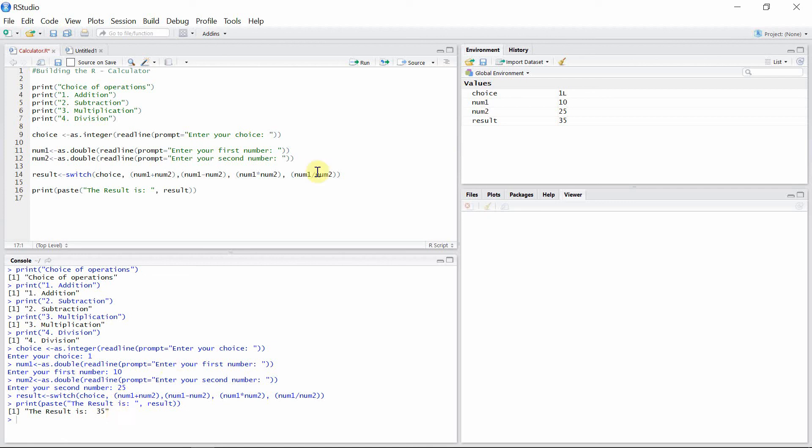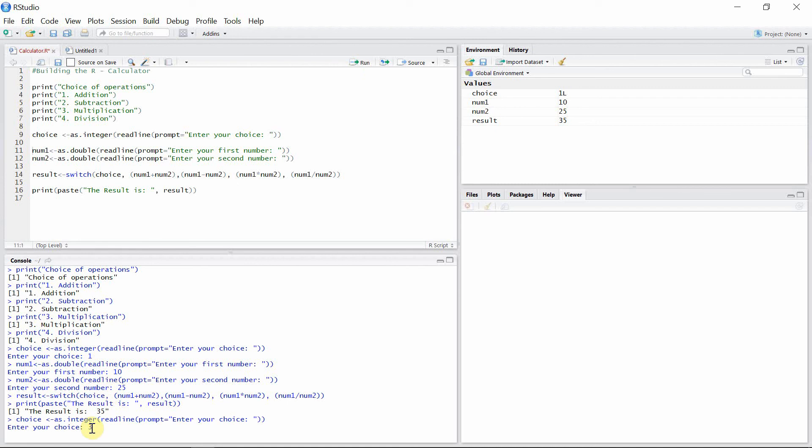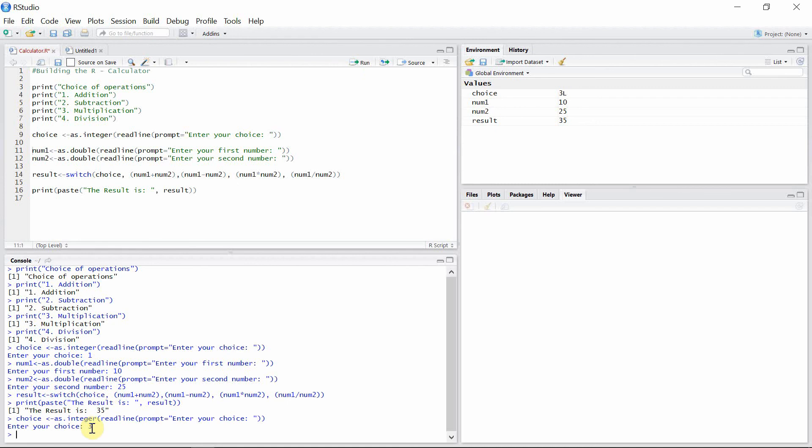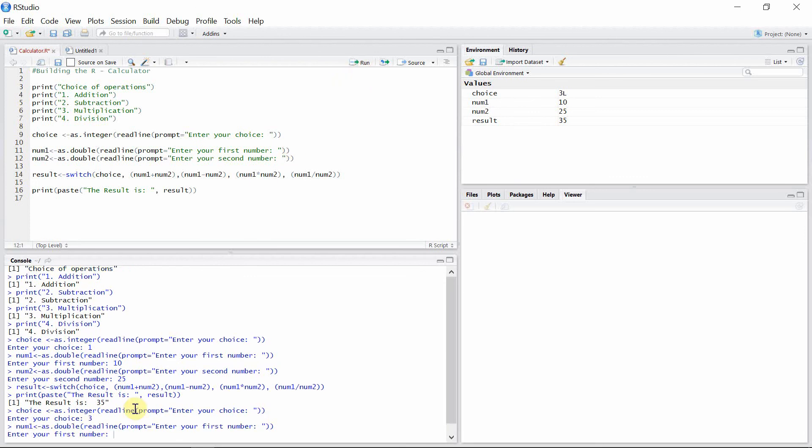And let's try out some other operations. And for that you have to go back and make your choice. So enter your choice. I'm going to multiply this time, so my choice is three. Now I'll prompt my first number. For that I'll take a decimal number this time, so I'll take 20.5.